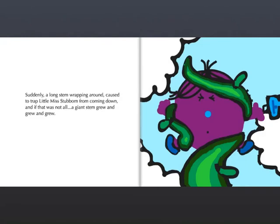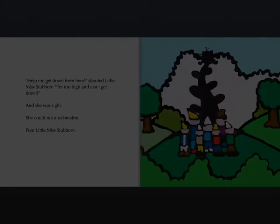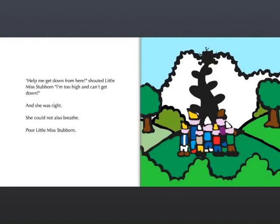Suddenly, a long stem wrapping around trapped Little Miss Stubborn, and if that was not all, a giant stem grew and grew and grew. Help me get down from here! shouted Little Miss Stubborn. I'm too high and can't get down! She was right. She could barely breathe, poor Little Miss Stubborn.